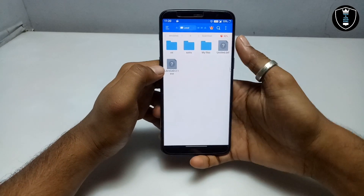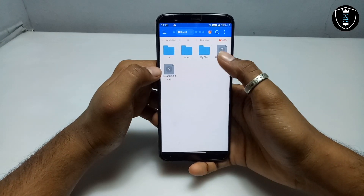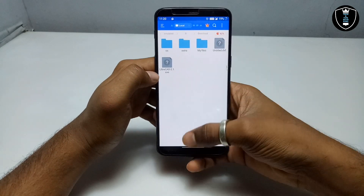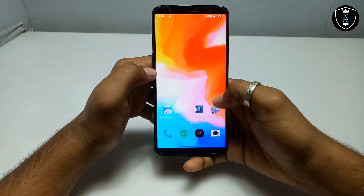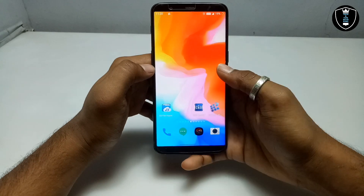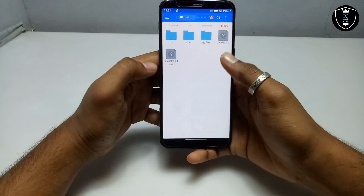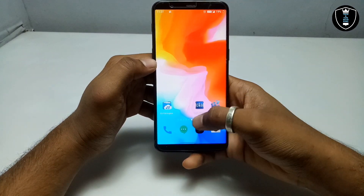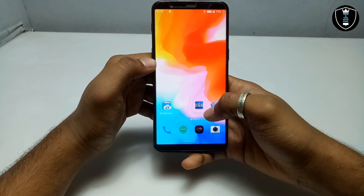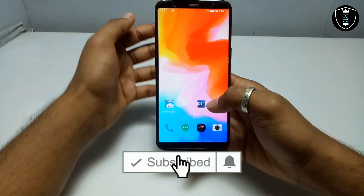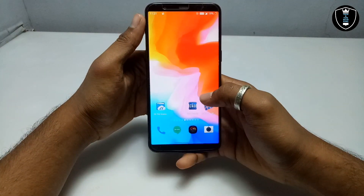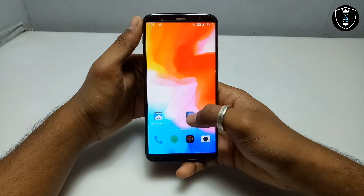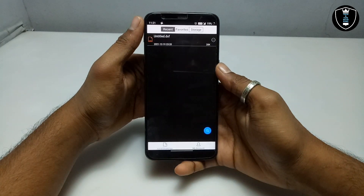Now I'm going to show how you can view this file on your Android phone. It is in DXF format and you can't open it directly in Android — you have to download the application called CAD Reader. The download link is in the description, and this application is officially available on the Play Store. You can download it directly from there. Now I'm going to open the CAD Reader application.